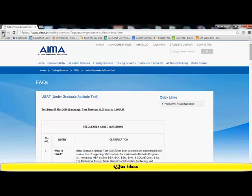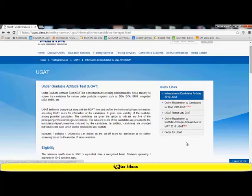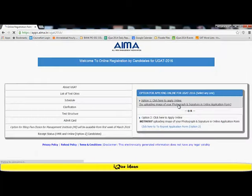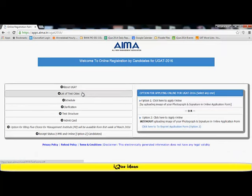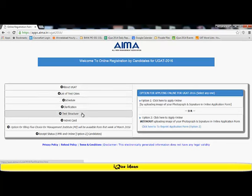Now I'm going back to the previous page where the information links are on the right. It shows me a link called online registration by the candidate for the May 2016 UGAT. I click on this link and it opens the registration instructions page where you have a link for UGAT, the list of test cities, the schedule, the clarification, test structure, and the link for an admit card.